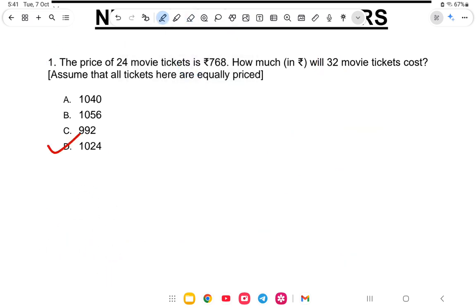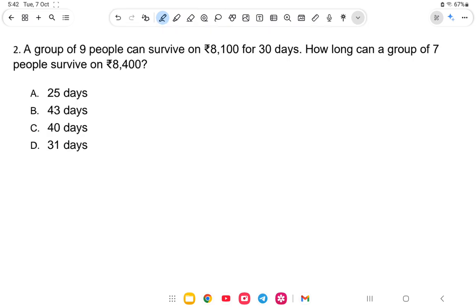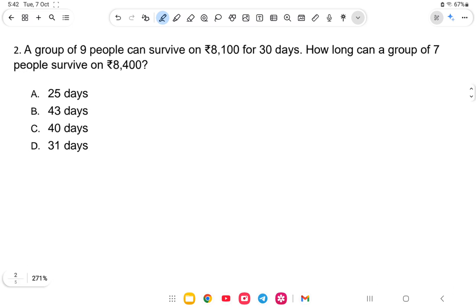Next question: a group of nine people can survive on rupees eight thousand one hundred for 30 days. How long can a group of seven people survive on rupees eight thousand four hundred?